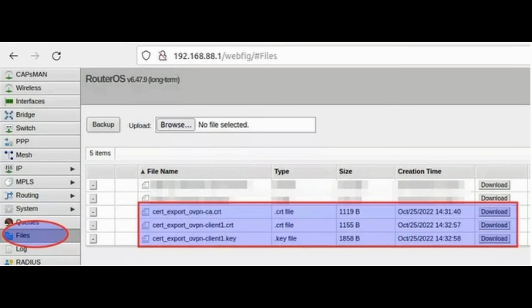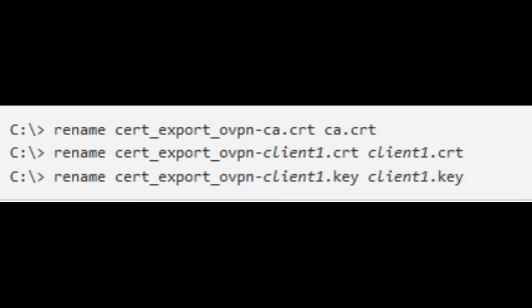Alternatively, you can download the files from the Winbox interface by going to the Files menu. After copying the CA certificate and the client key pair to the computer, I prefer to rename them to CA.crt, client1.crt and client1.key respectively.